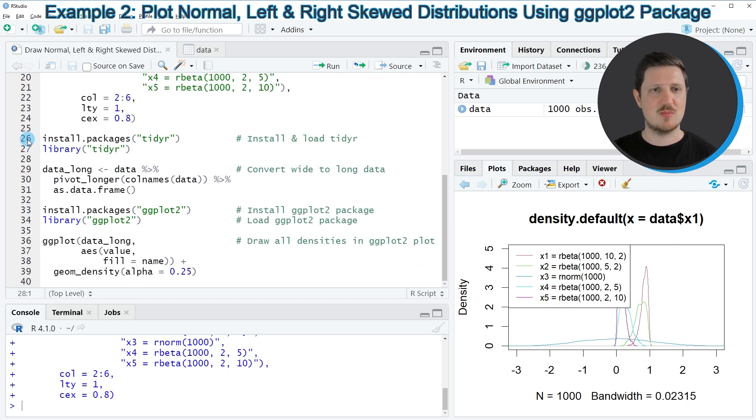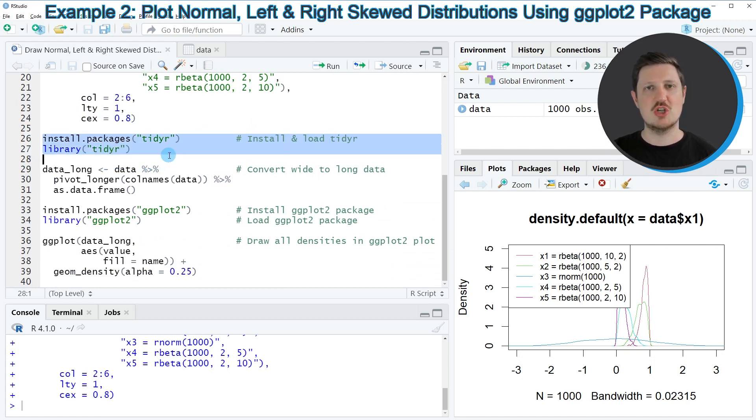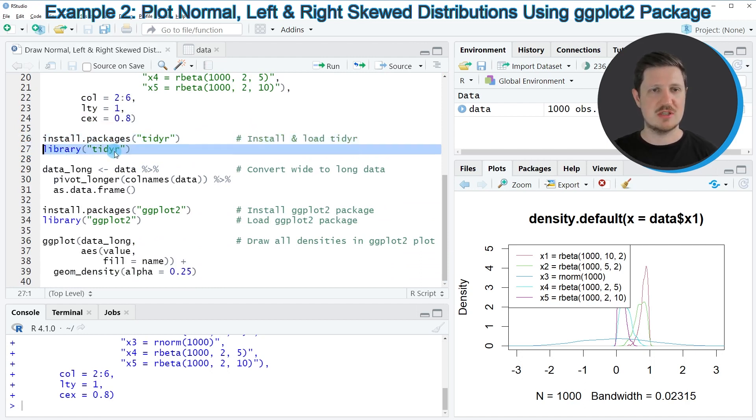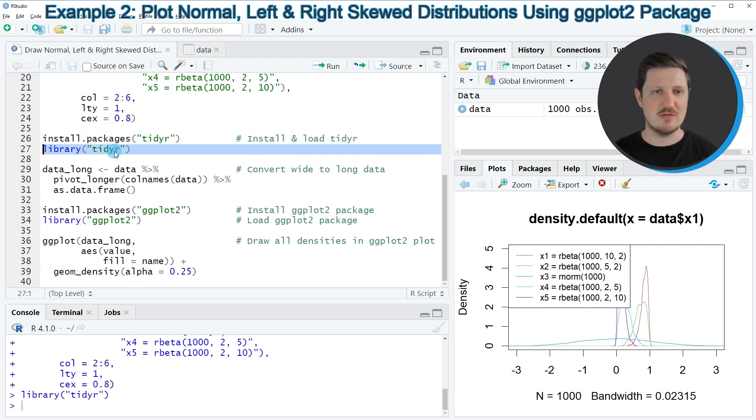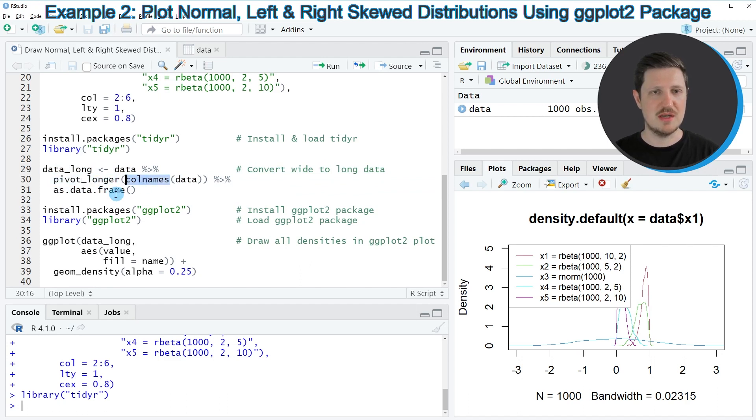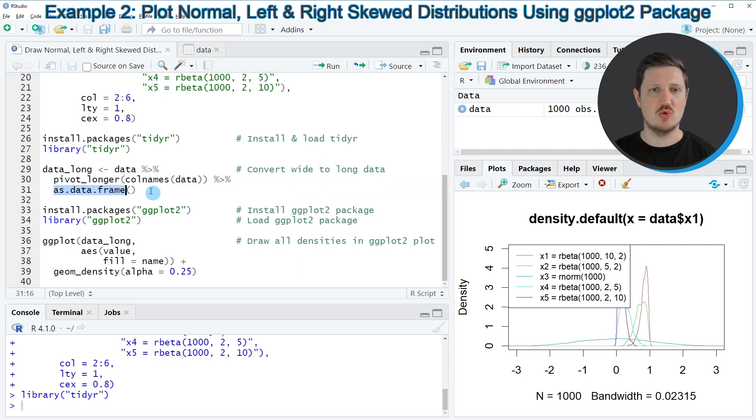So as a first step, I'm installing and loading the tidyr package because I want to reshape my data frame. I have installed the package already, and for that reason, I'm just going to load it with line 27 of the code. And then in the next step, in lines 29 to 31 of the code, I'm using the pivot_longer, col_names and as.data.frame functions to reshape our data frame from wide to long format.